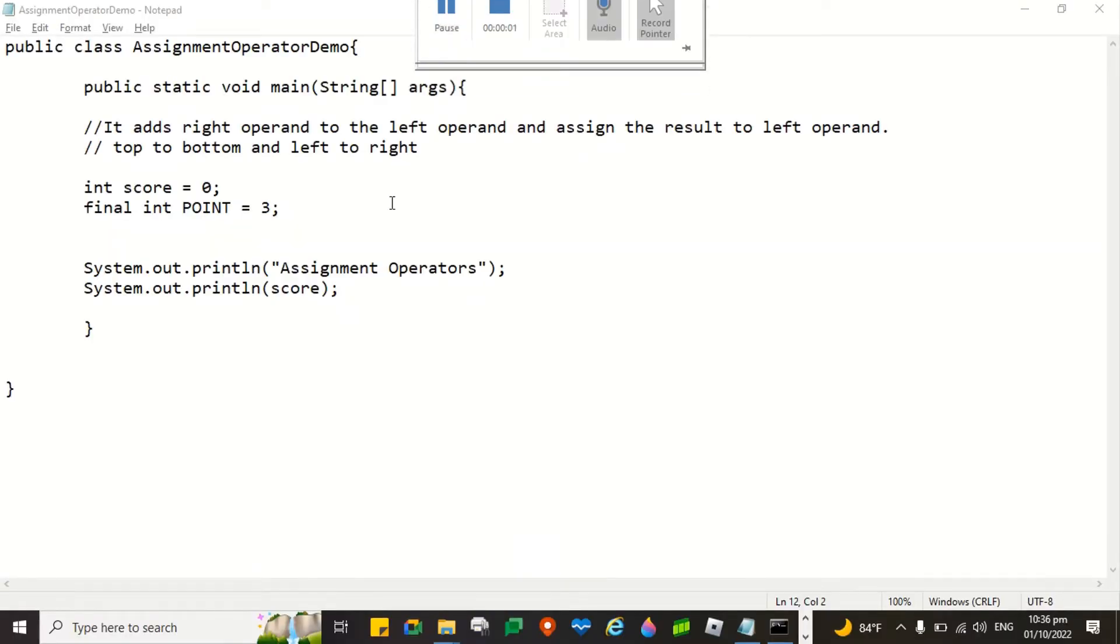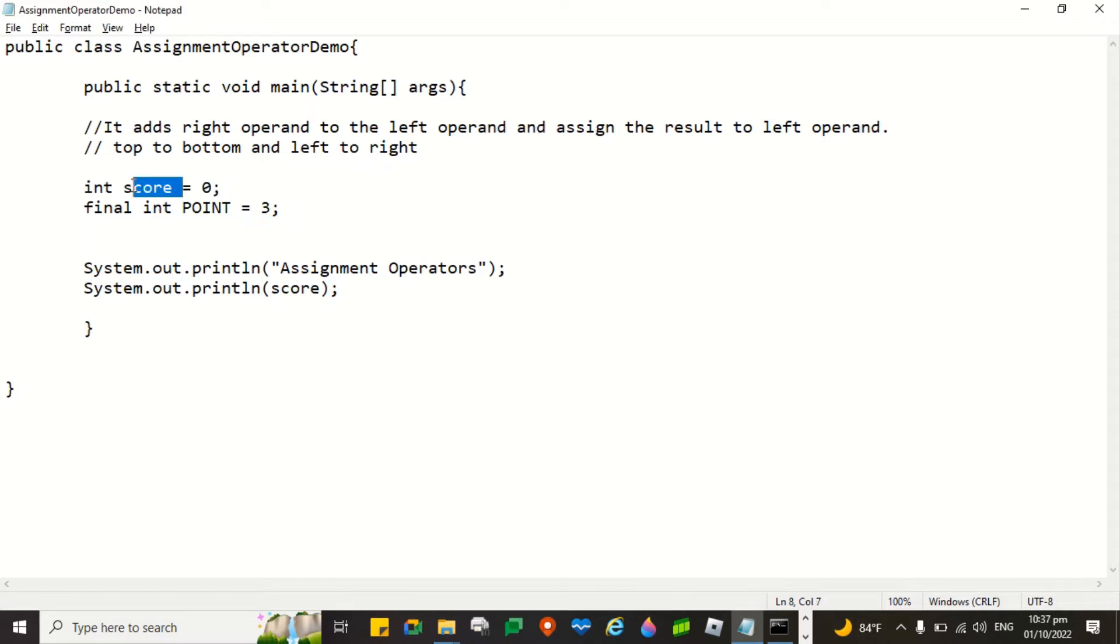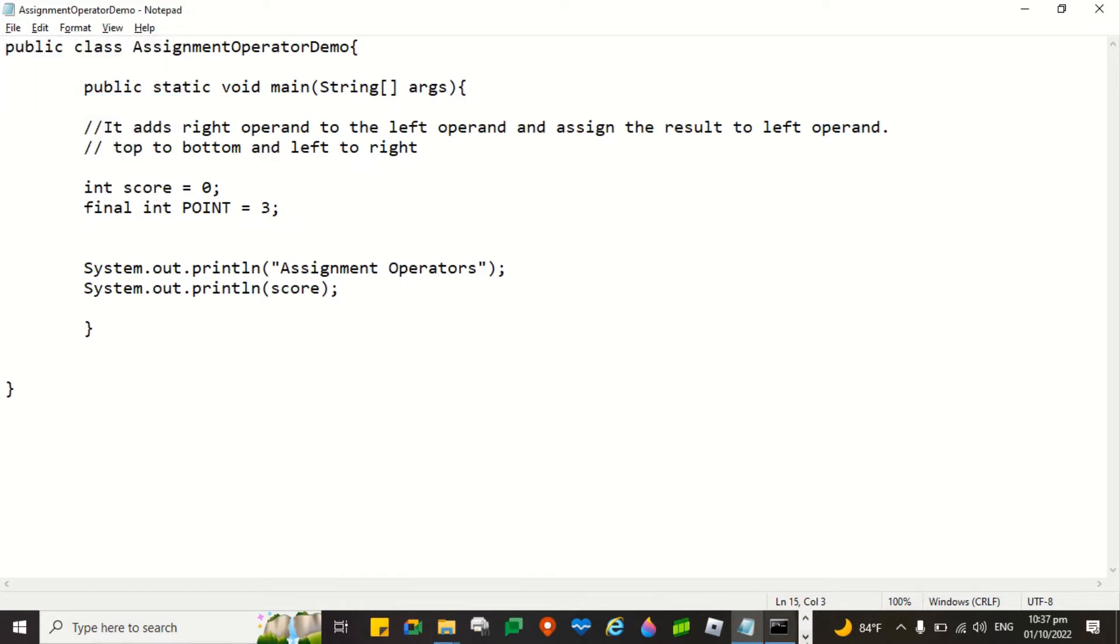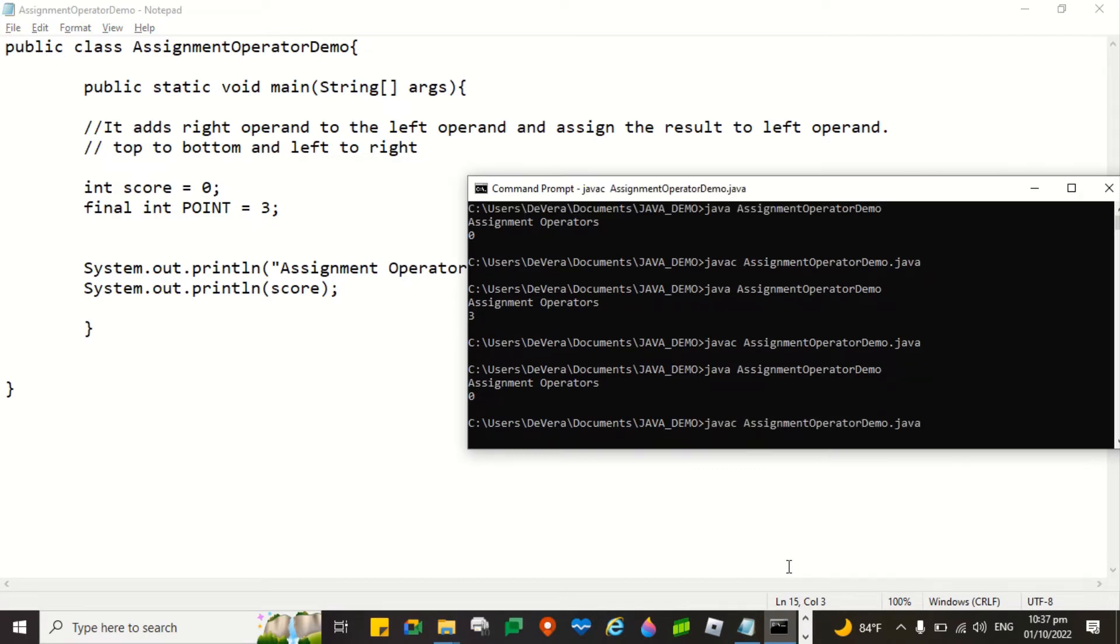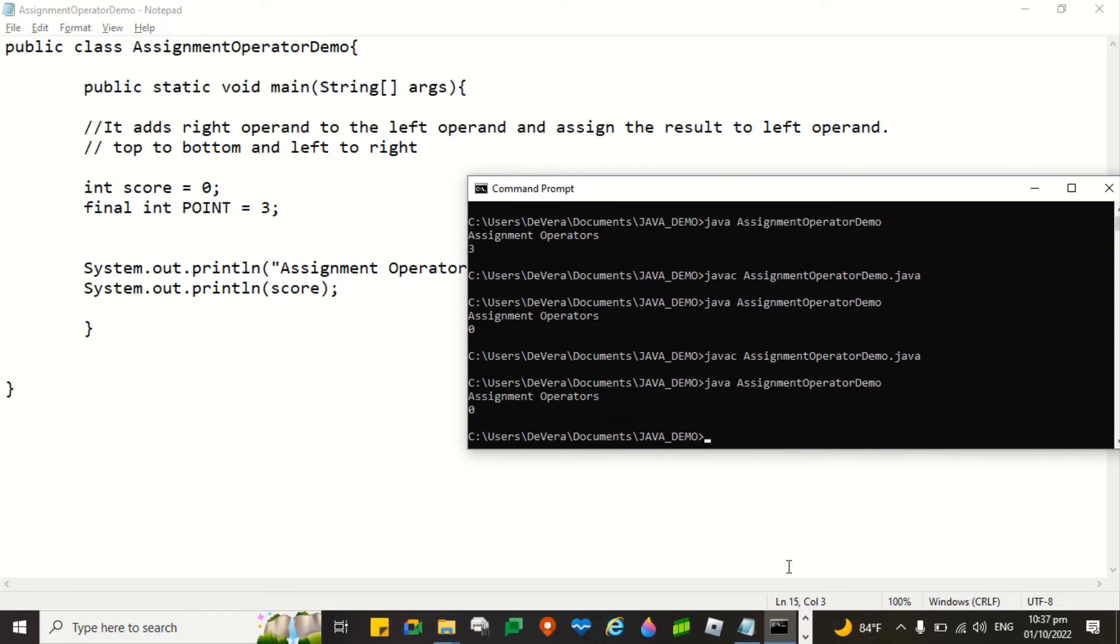I am now going to demonstrate the use of the various assignment operators in Java. So, the equal sign simply assigns the value. The value of the right operand 0 will be assigned to the variable score. So when we run the program, definitely the output will be 0. Let's try. Compiling and then run. So it is 0.